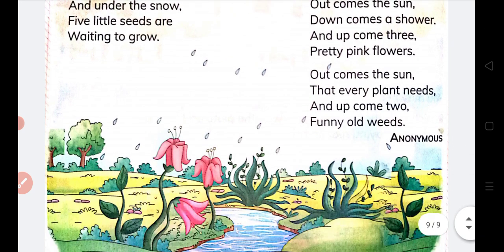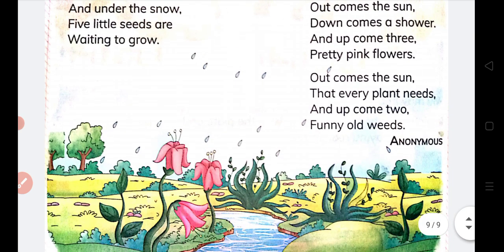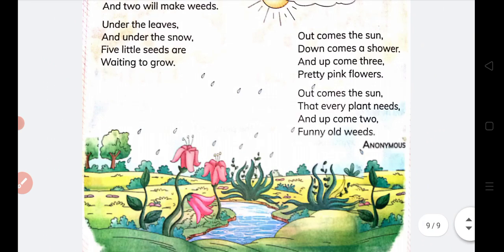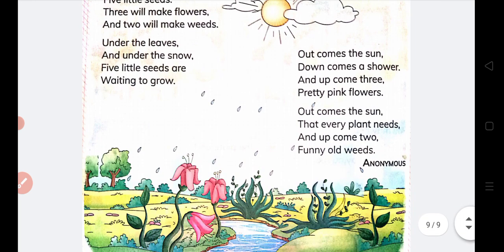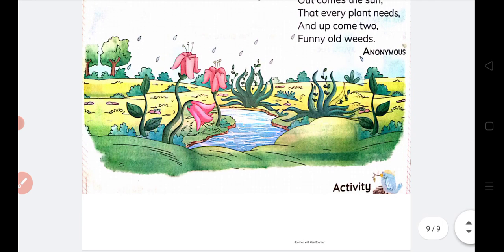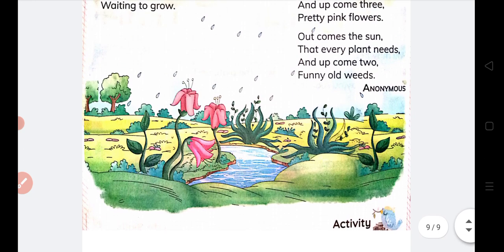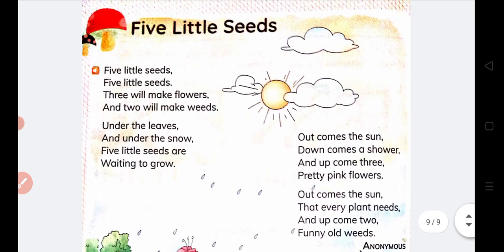So this is all about this poem — Five Little Seeds. Three have made flowers and two have made weeds. This is all about this poem. I hope you liked it, and you have to also learn this poem and write it in your copy.